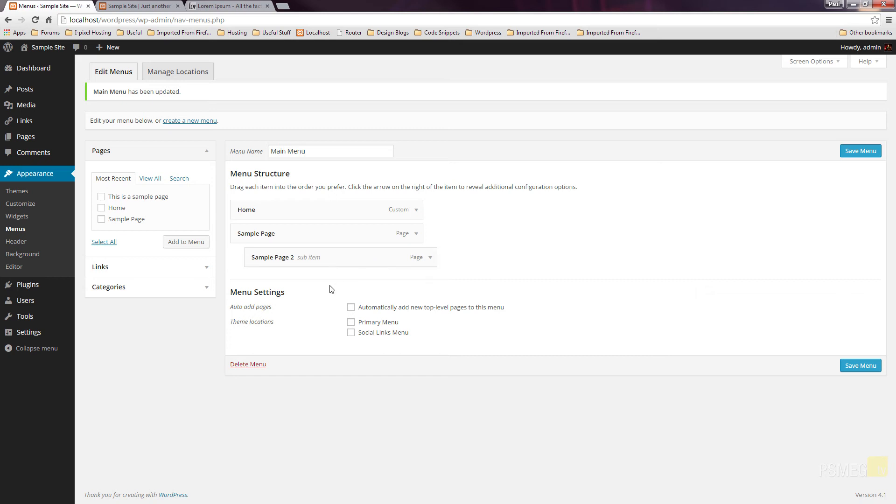That's all there is to creating simple pages and adding a menu structure to control it exactly the way you want. I hope you find this useful, and I'll see you again soon.